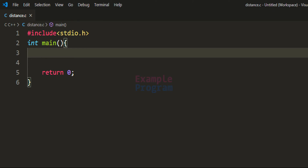Welcome to this example program. In this video we will see how we can write a C program to convert the distance in kilometers to miles.